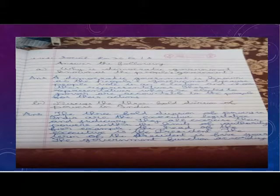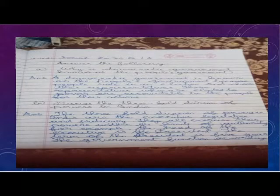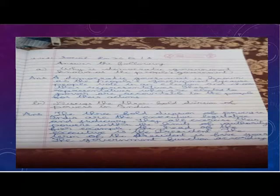Discuss the threefold division of power in India. The threefold division of powers in India are the executive, legislative and judiciary. They all exercise their powers within the limits of authority.